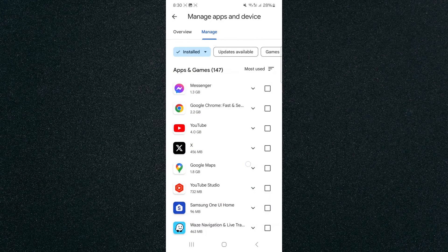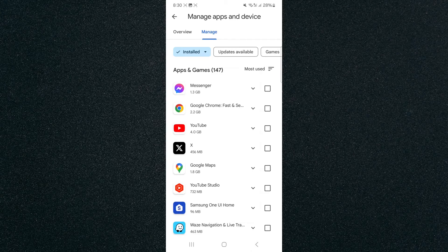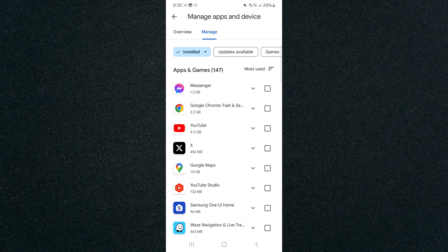As you can see, these are my most used applications — the first one is Messenger, then you have Google Chrome, YouTube, X, Google Maps, YouTube Studio, and so on. That's pretty much it — that's how to find the most used application on your Android device. If you have any questions, let me know down in the comments below and I'll be more than happy to help.